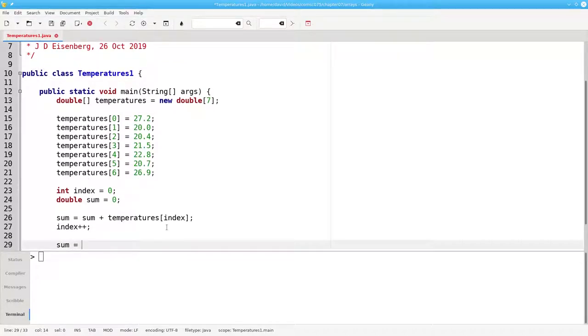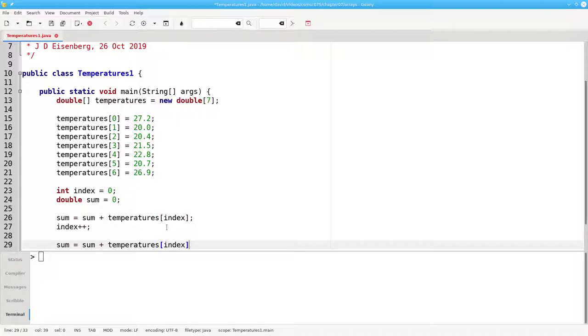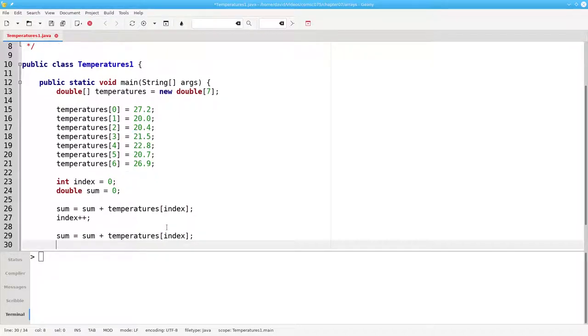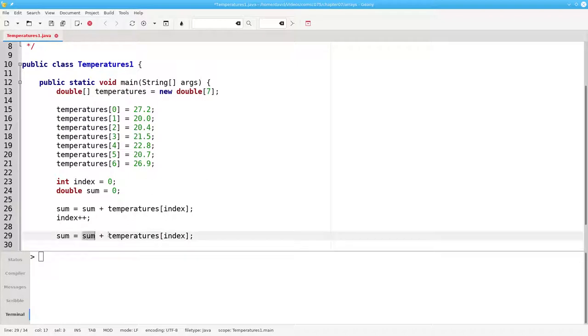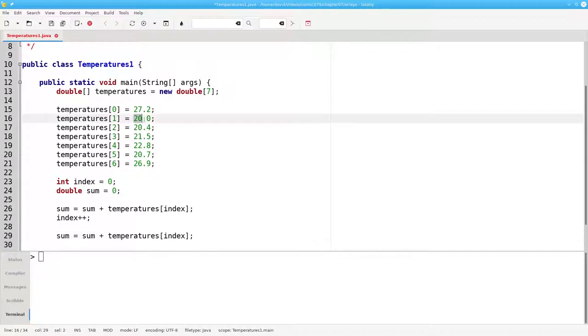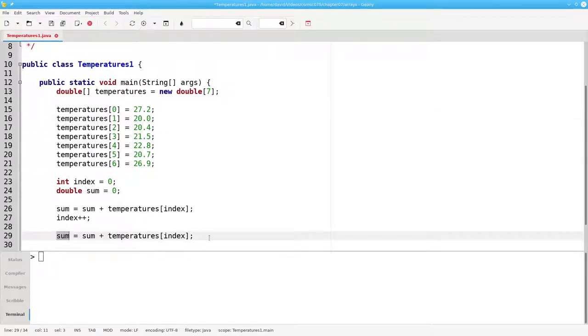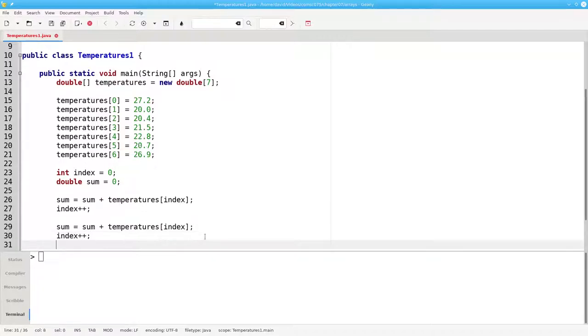Now, I'm going to do exactly the same thing again. This time, index is 1, which means it will take the 27.2 and add temperatures sub 1, which is 20. And sum will become 47.2. Then I'll do index plus plus.